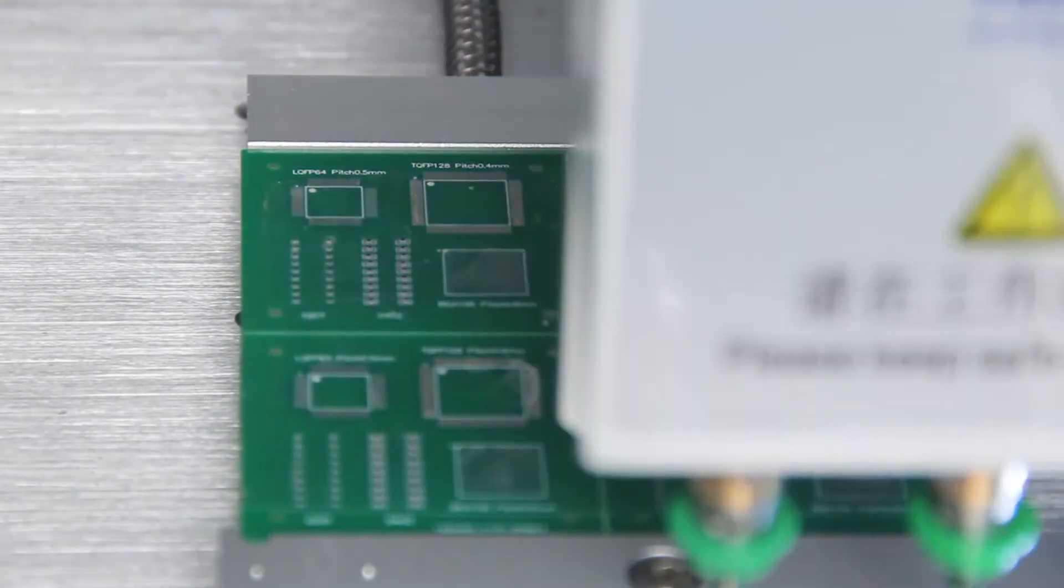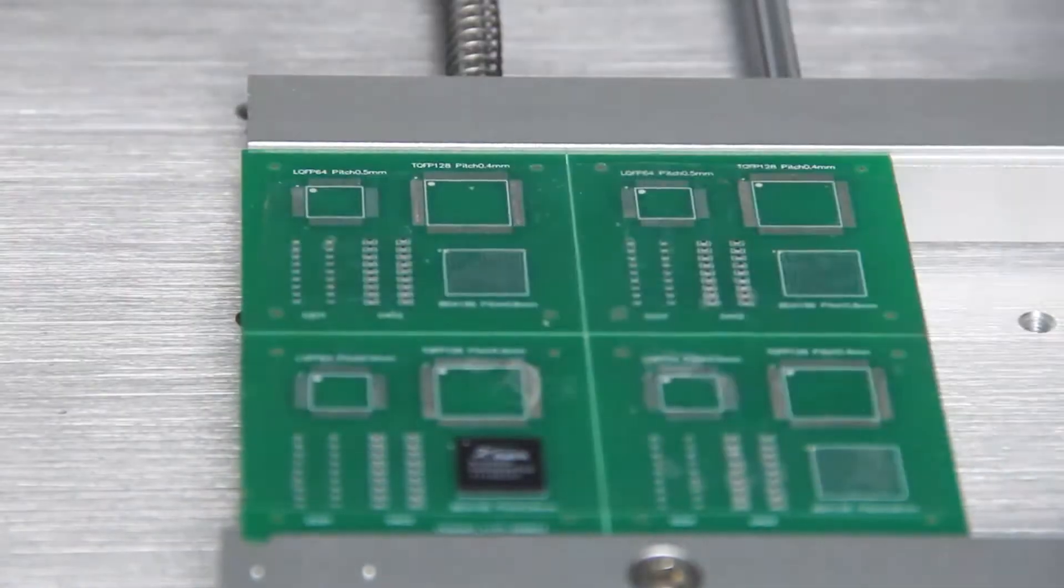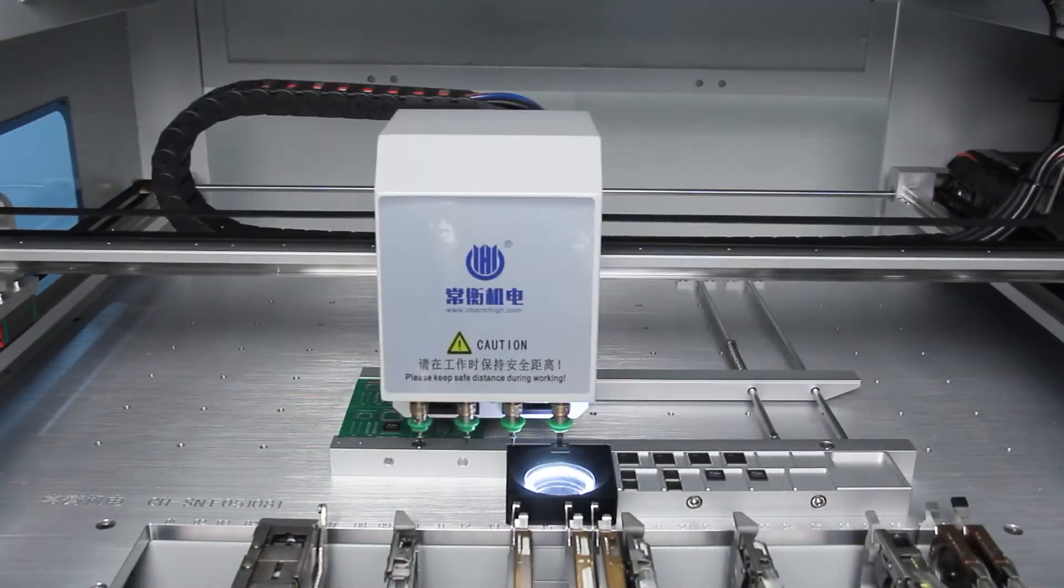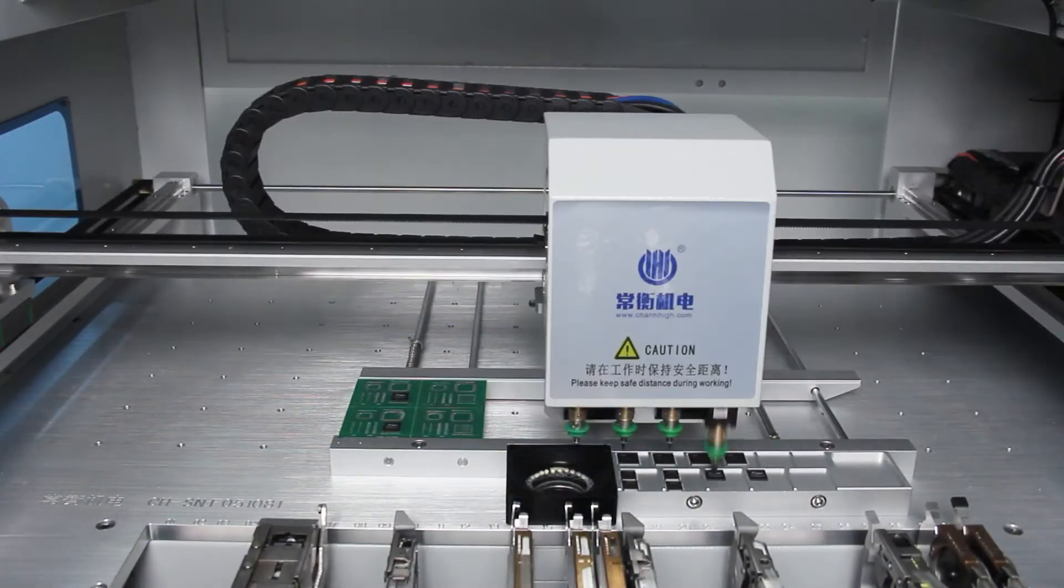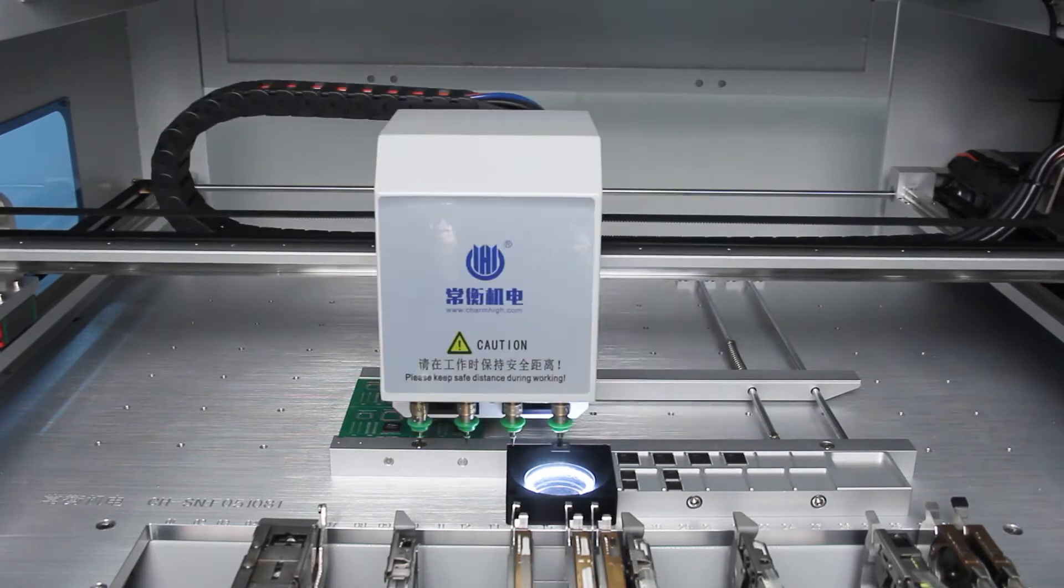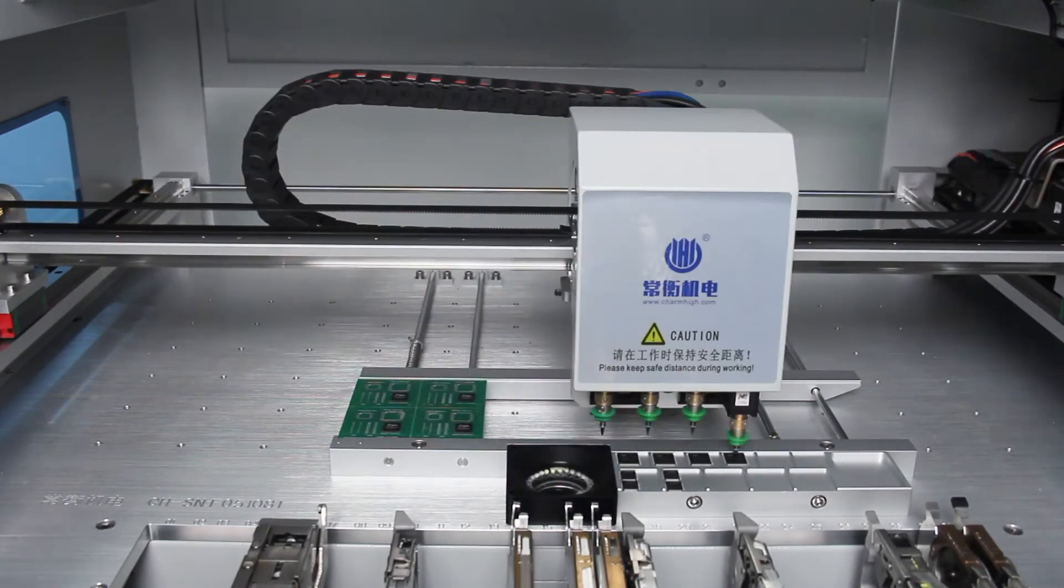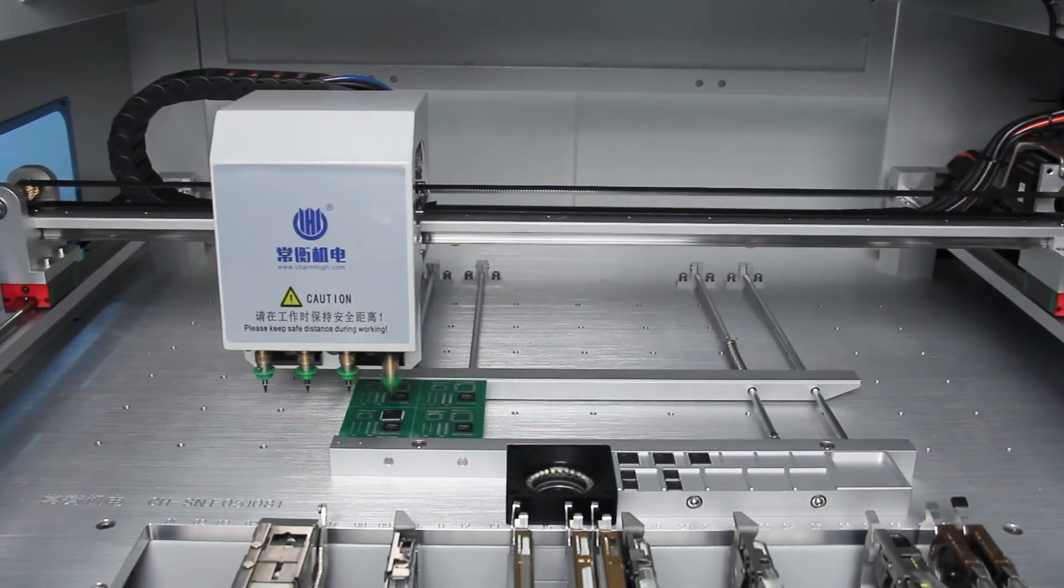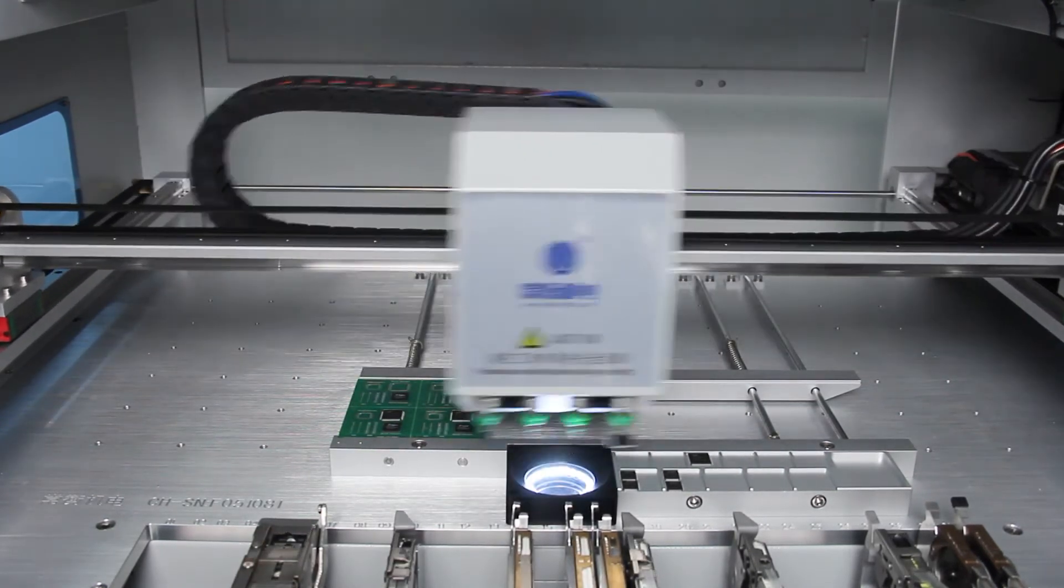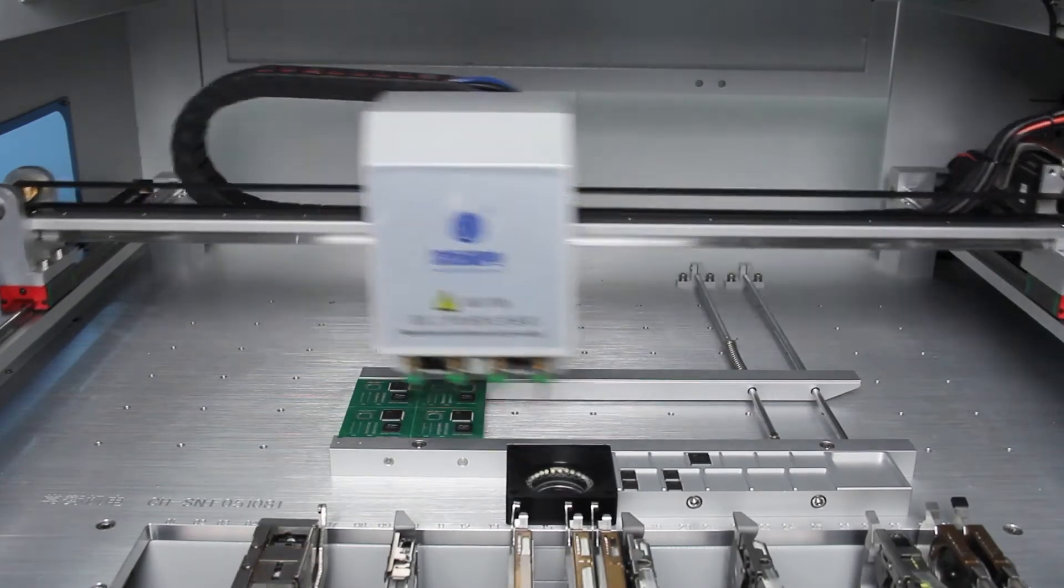Besides, the X and Y axes of the CHM-T530P4 are driven by high-voltage stepping motor, and its Z-axis is capable of reset detection.